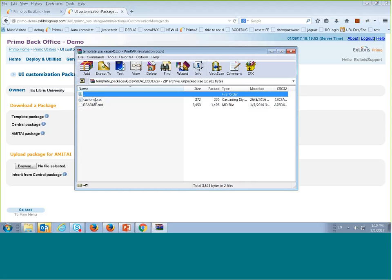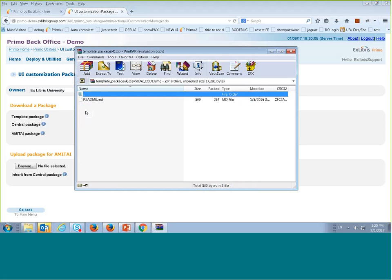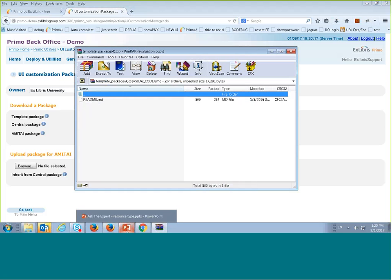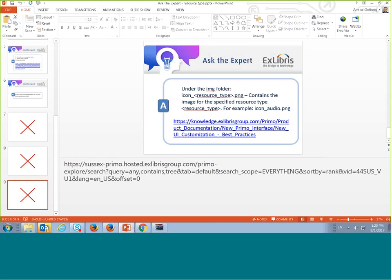In the image folder I can add new resource type icons and a new library logo. I need to use a specific naming syntax: the file should be called 'icon_' followed by the resource type name — for example 'icon_books.png.' The files must be in PNG format.